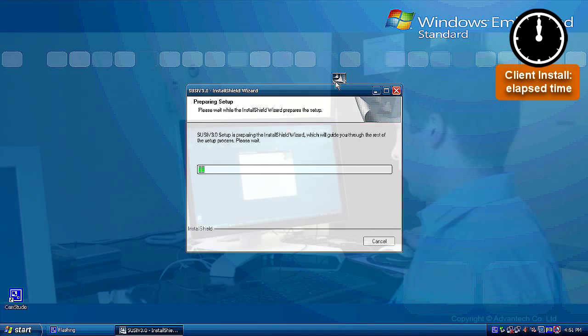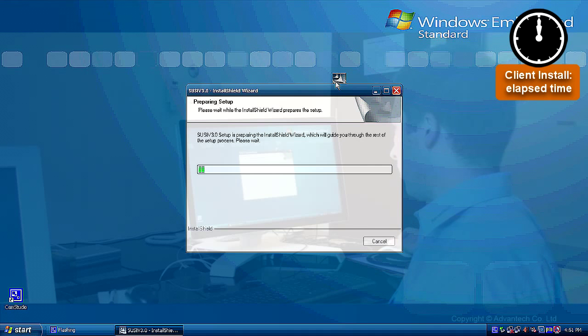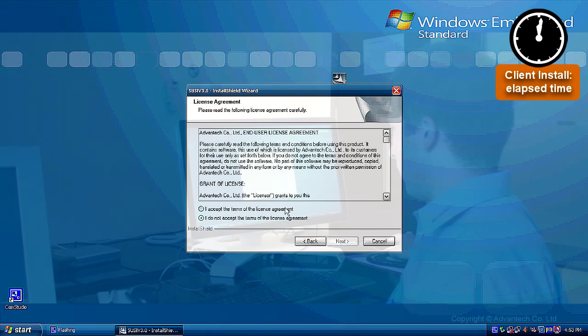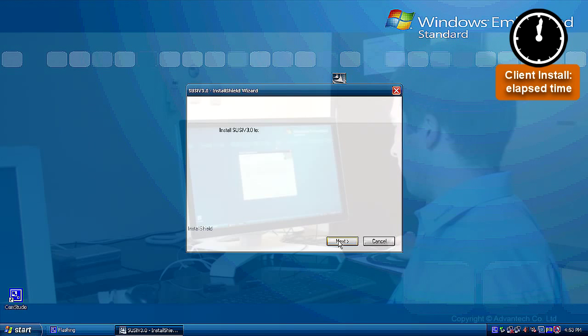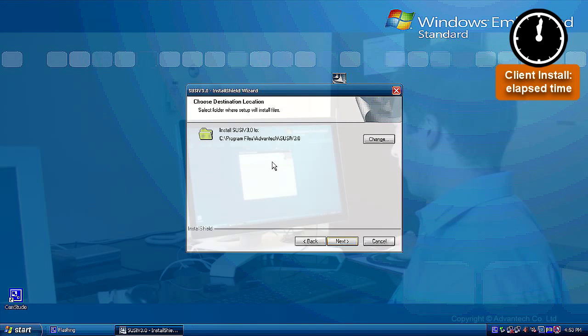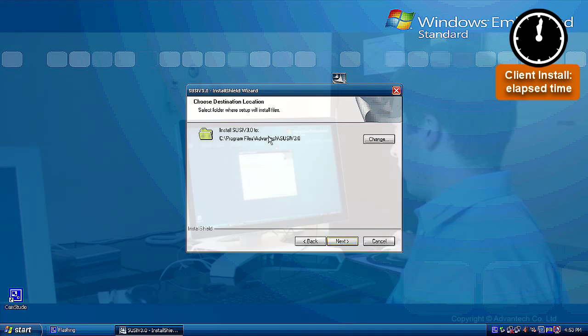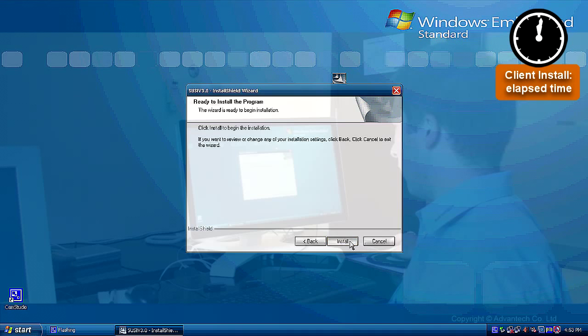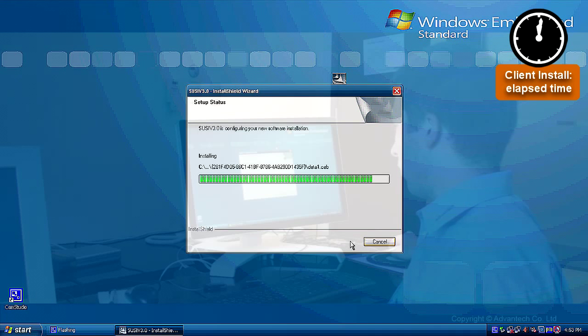It will start the install shield wizard. Okay, we are going to next. We have to agree the license agreement. Next. We just keep the default installation path of SUSI. Next. And install.